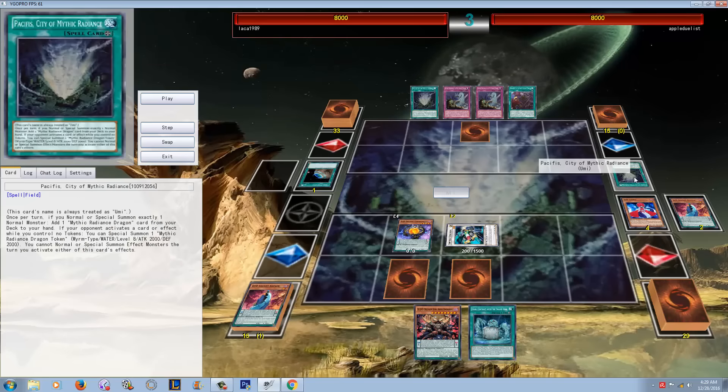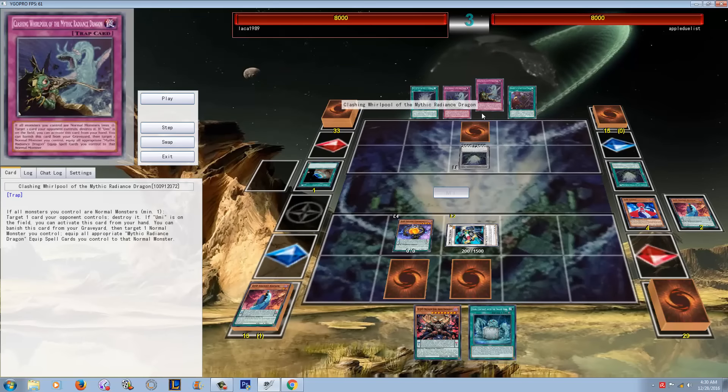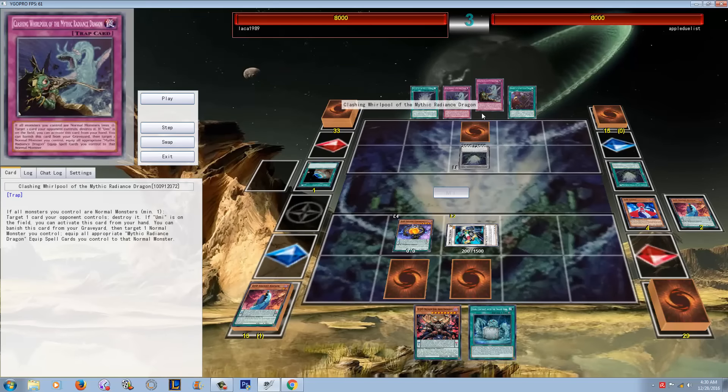The thing is, whenever you summon exactly one normal monster while you have this field spell up, you actually get to add a dragon or a Mythic Dragon Radiance card, which means you can search the Raigeki Break, you can search the Fiendish Chain slash Shrink built into one card, you can search some of the equips. It's cool because it activates on tokens, which is great.